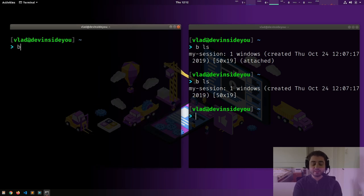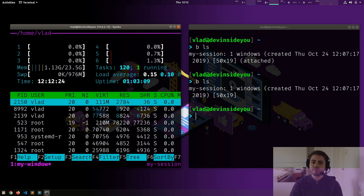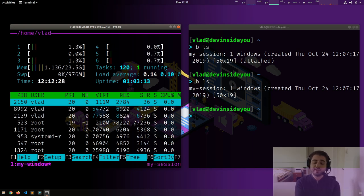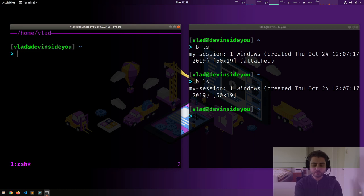I can start the terminal again, type `b`, and by default it will join into the same session. By the way, this is a difference between tmux and byobu: tmux by default would just create a new session, but byobu is smarter — if there's no session it creates one, if there is one it attaches to it, and if there are multiple it prompts you to select.